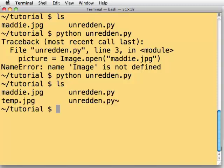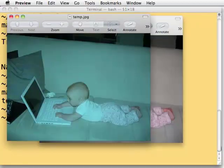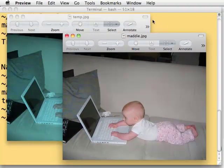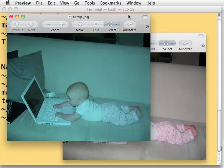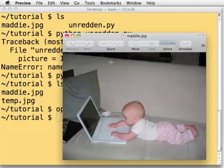I've now got something called temp.jpg. Let's open temp.jpg and see what it looks like. There was the original picture. And here's one that looks a lot more like it's underwater. Well, if I take out the red in an image, it's going to look more green and blue. So I think I'm on the right track here.